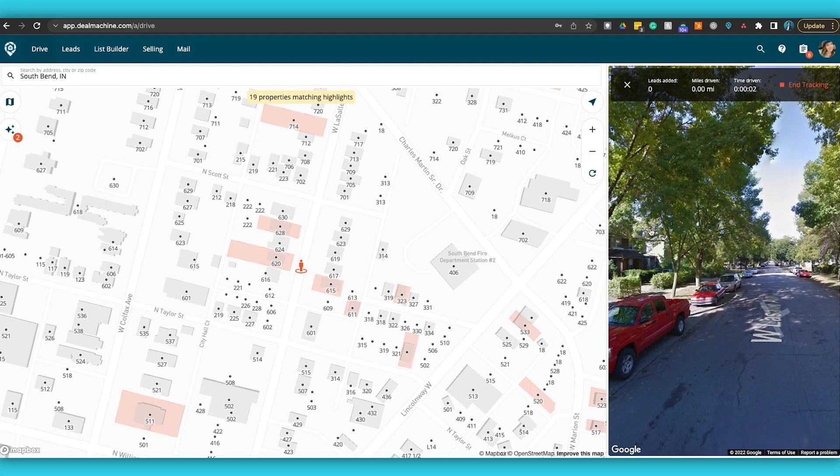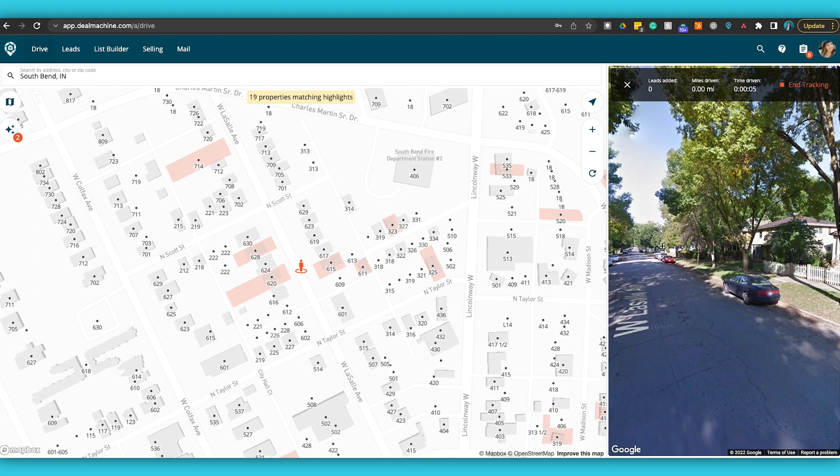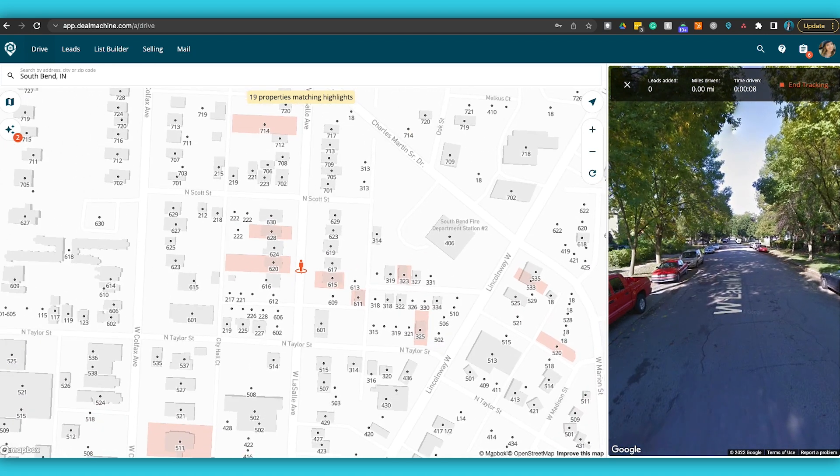As we start to drive, you can see this visual over here — the map moves along with us, showing where we're actually facing. If you've used our Chrome extension for virtual driving for dollars, you know all of this was included there, and we've now taken that and put it inside the DealMachine ecosystem. You can still use the Chrome extension, but we're not actively updating it, and I'm going to show you why I think you should be using it inside DealMachine — there are just so many benefits.